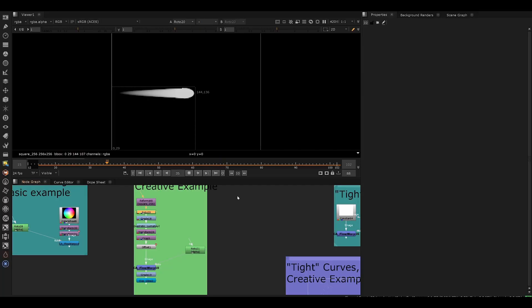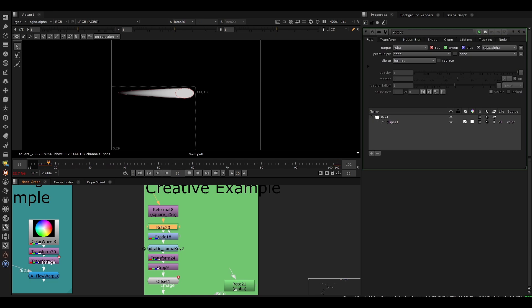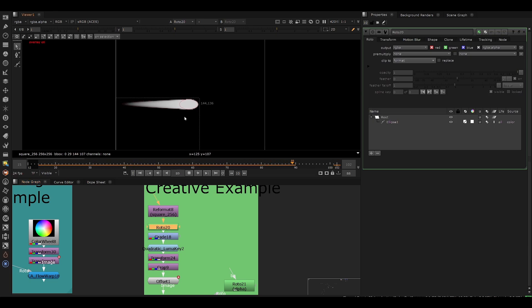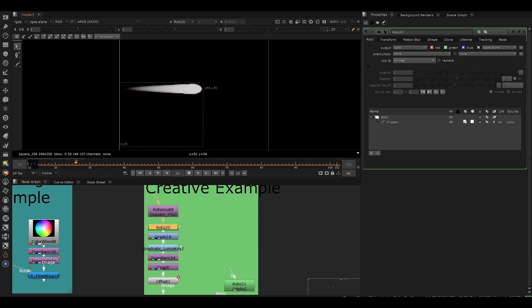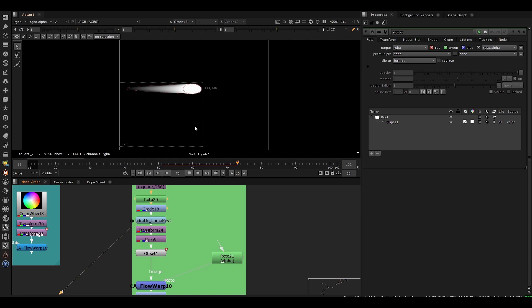Now, here's the flow technique. Here's another creative example. I just took a roto shape and pulled out one of the edges to create this comet-like roto shape. And then I grade it. And I put a quadratic luma key on it, which is a video on my channel.